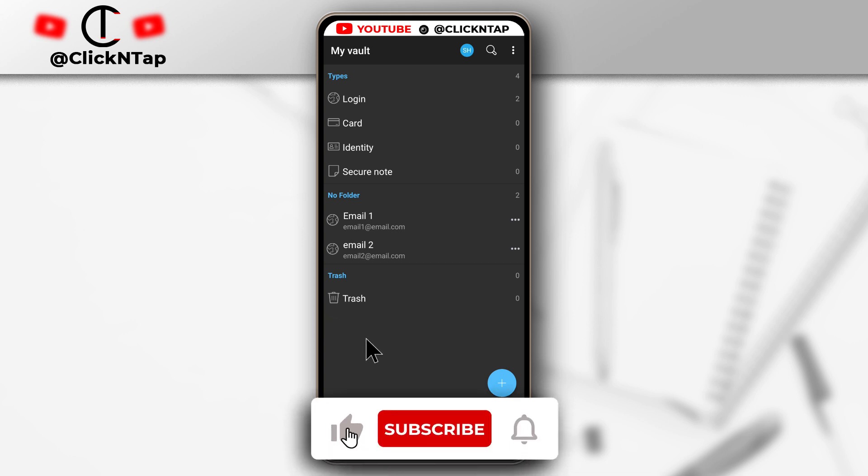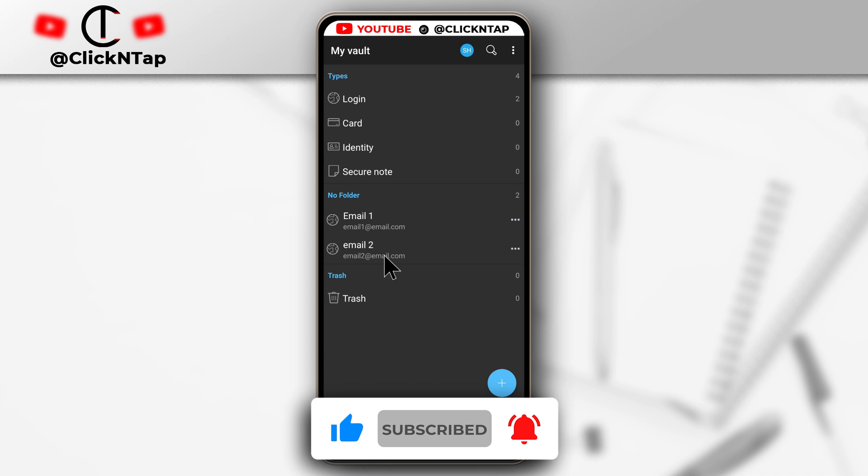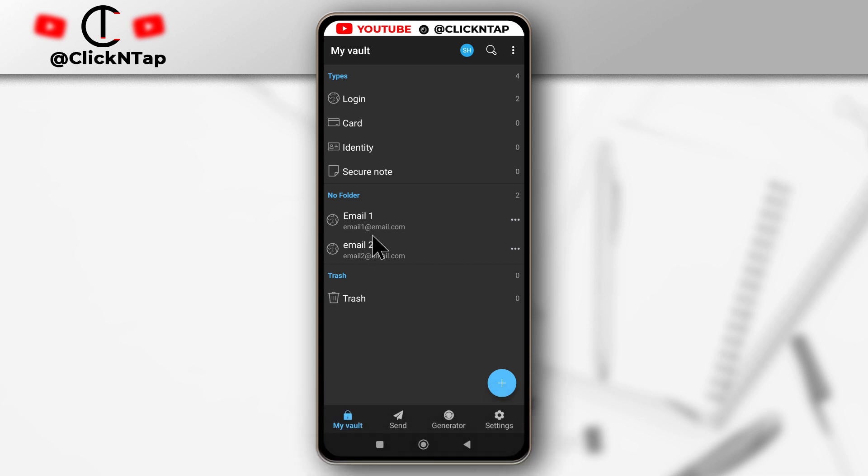Alright, so I'm going to be showing you how to create folders on Bitwarden and how you can add your details or your passwords to the folders.